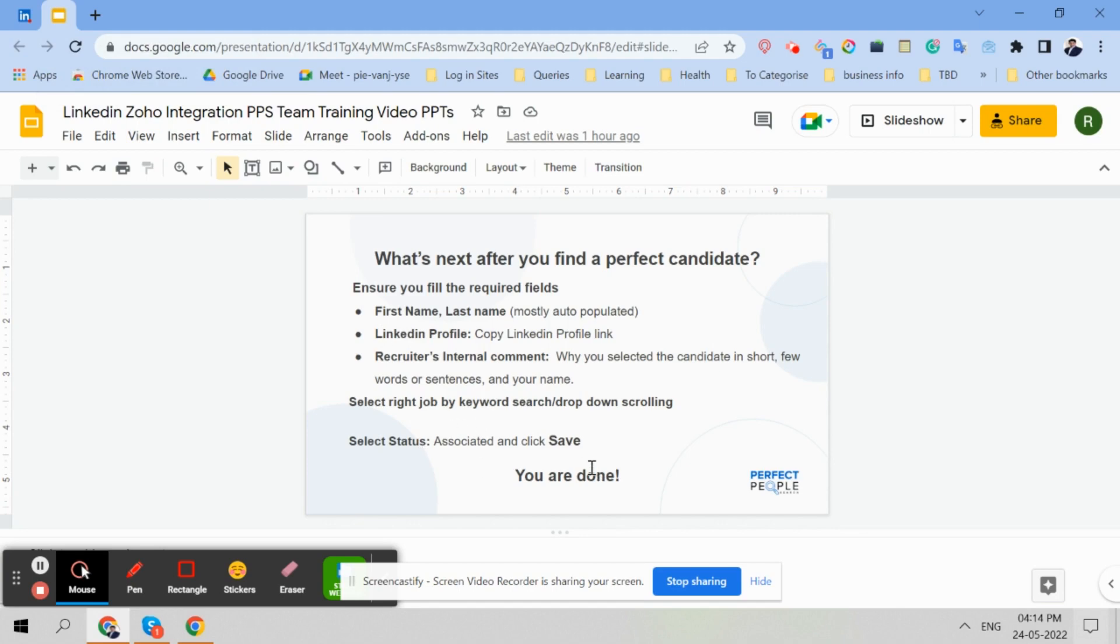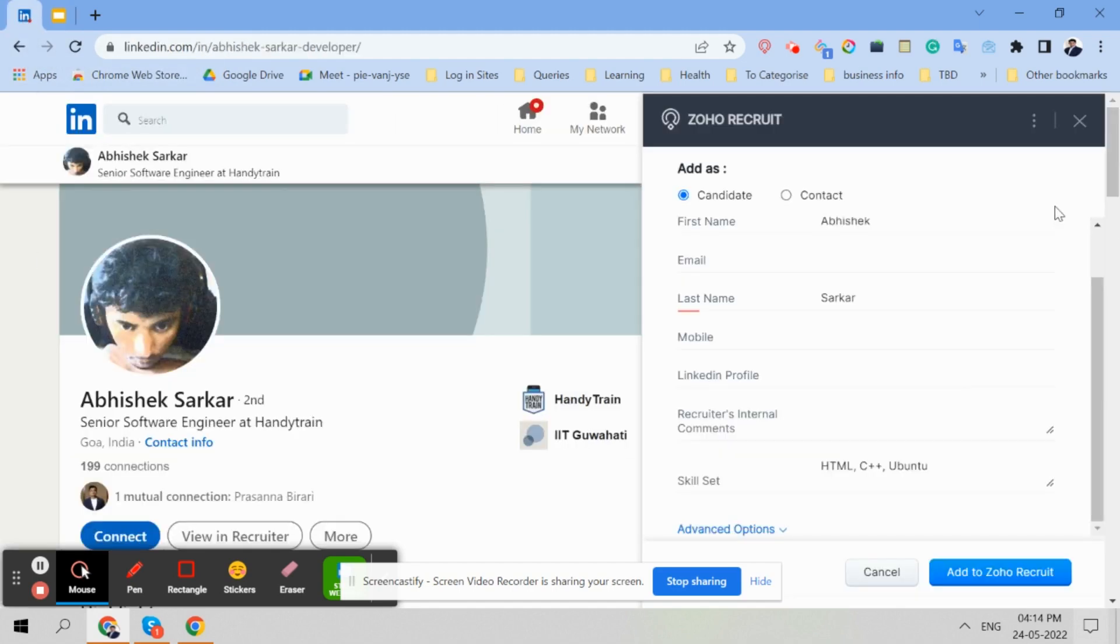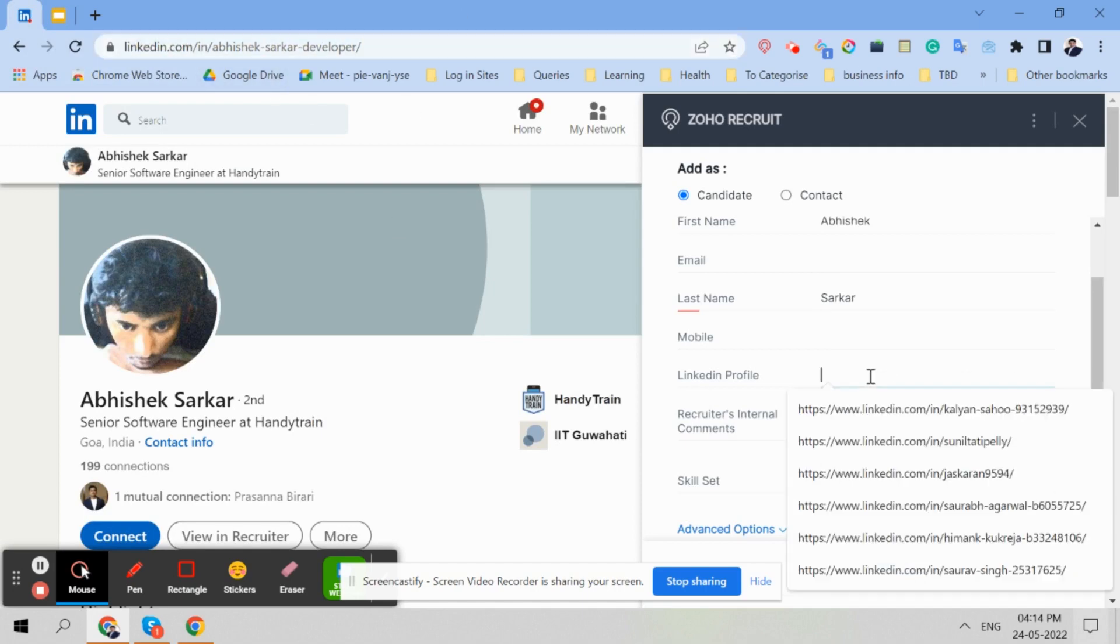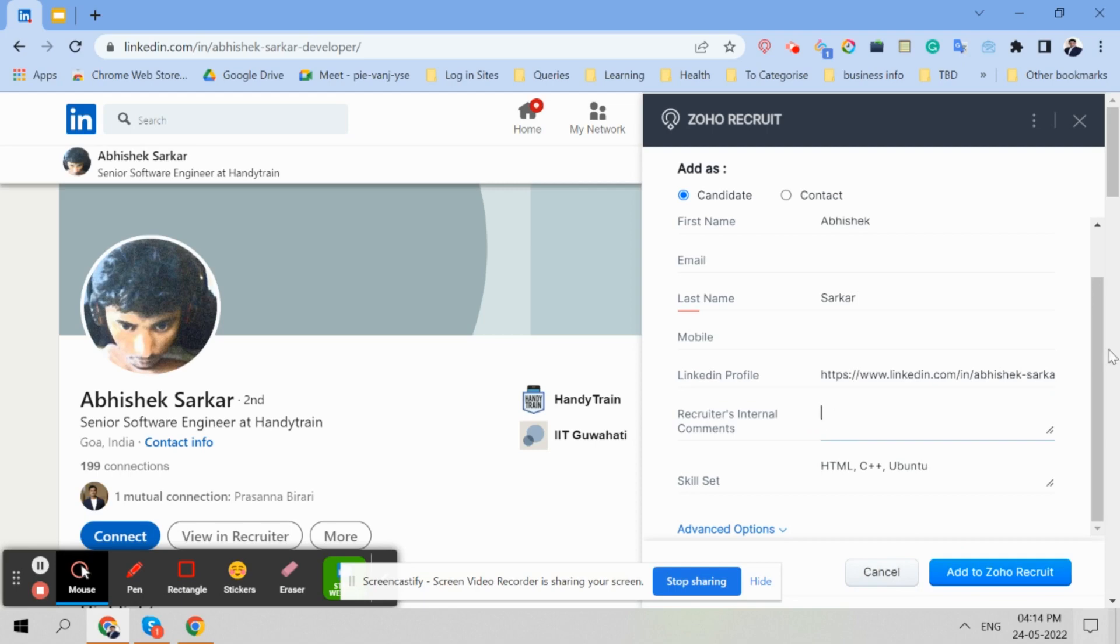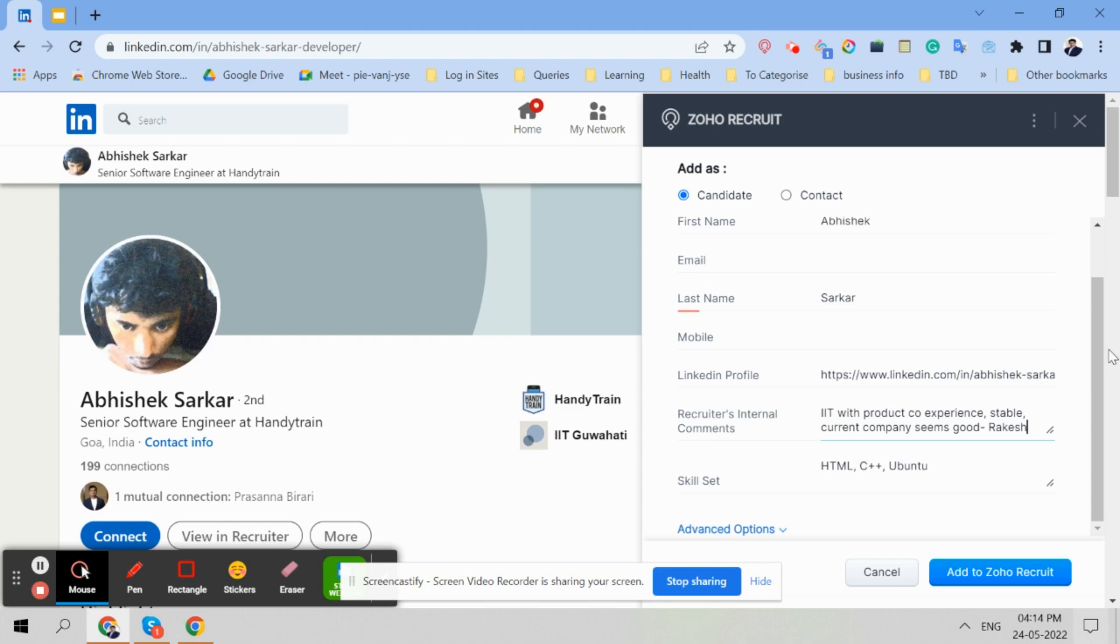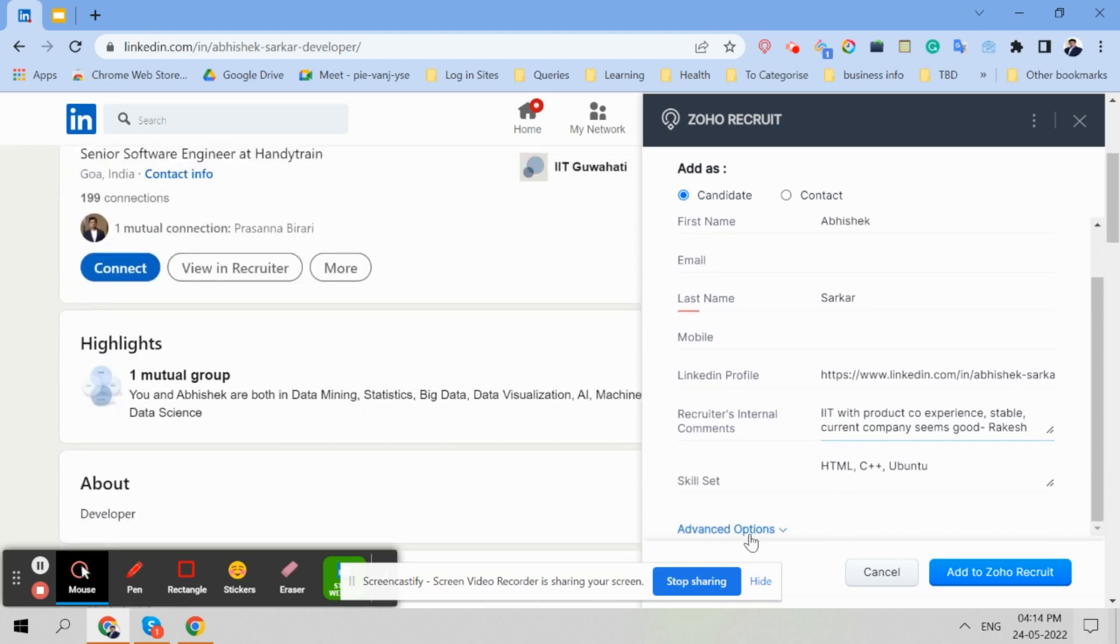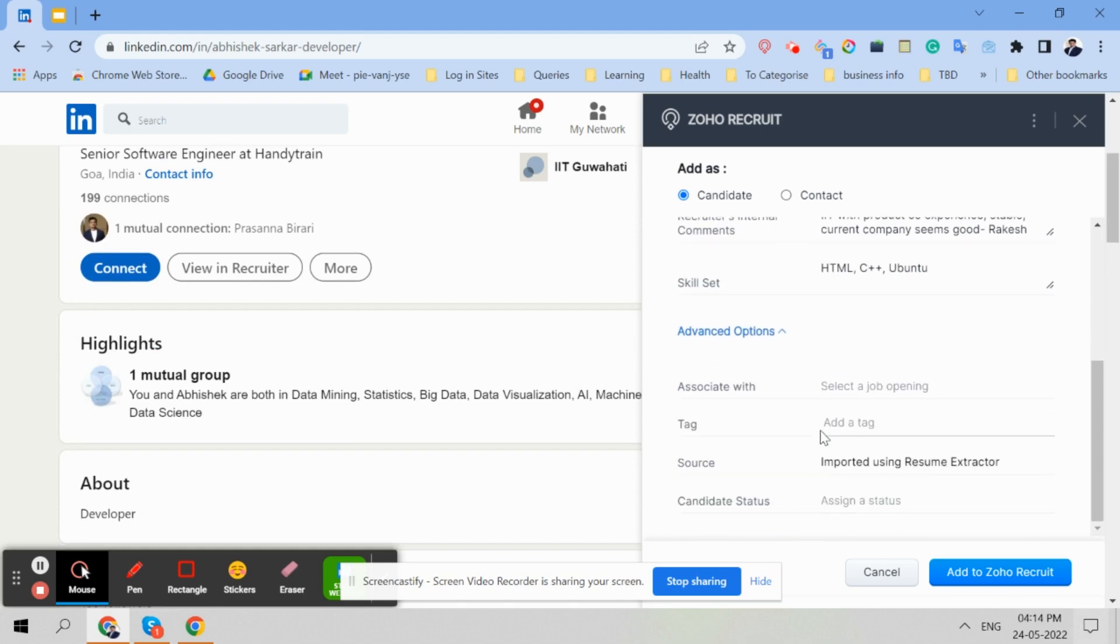And then what we do - this name is already taken, first and last name is already taken. You copy the link here. And you make some comments. You might have to track the performance to tell if you are posting lots of wrong candidates, so we need to know the skills and all. Not required. Go to advanced options.